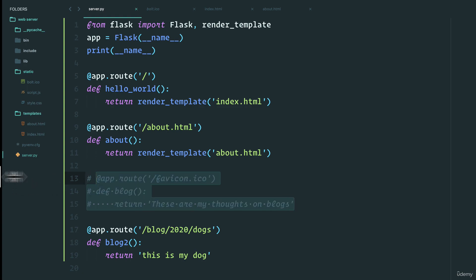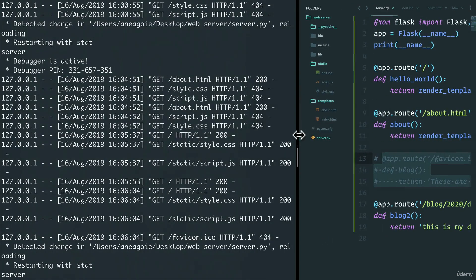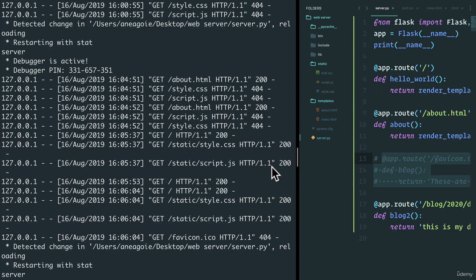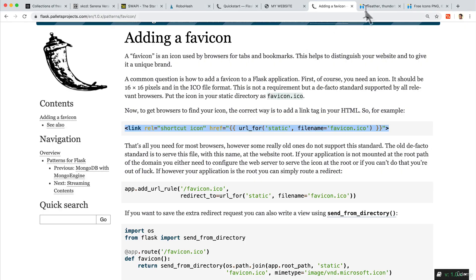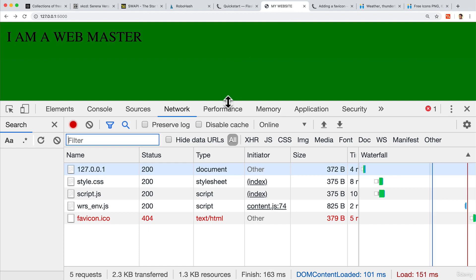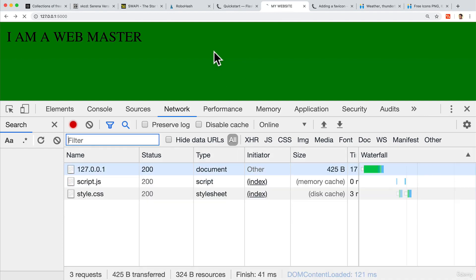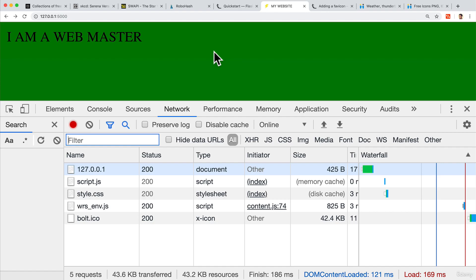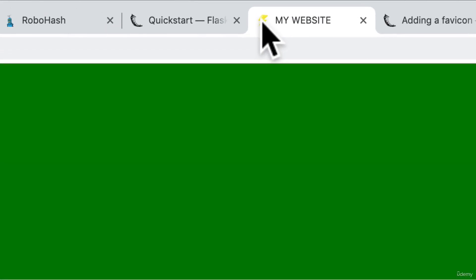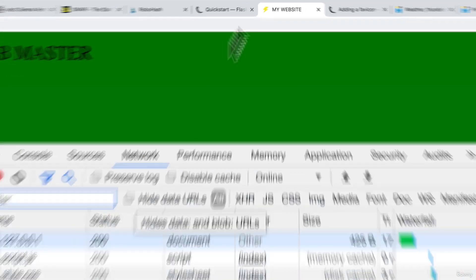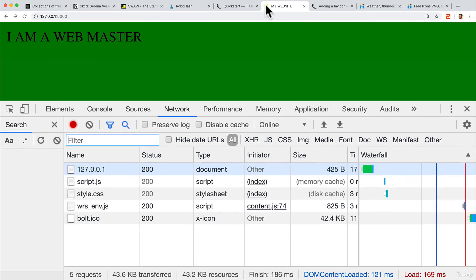Hey look at that! Do you see how I have a little bolt here? You see that the bolt.ico is now on my website.